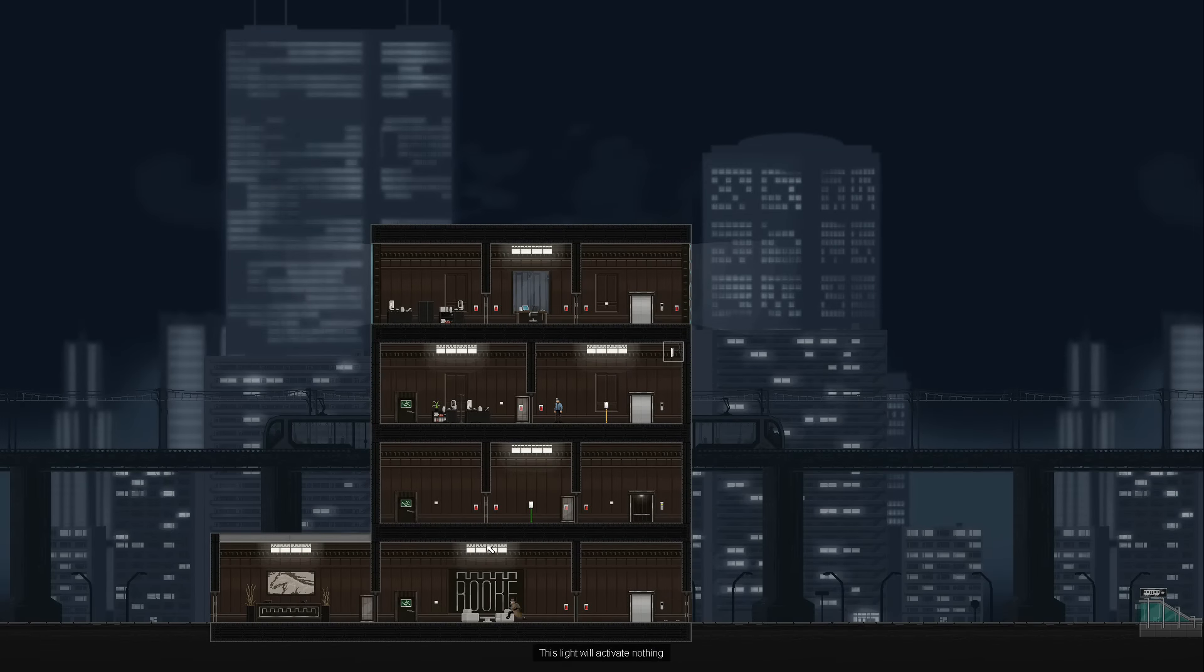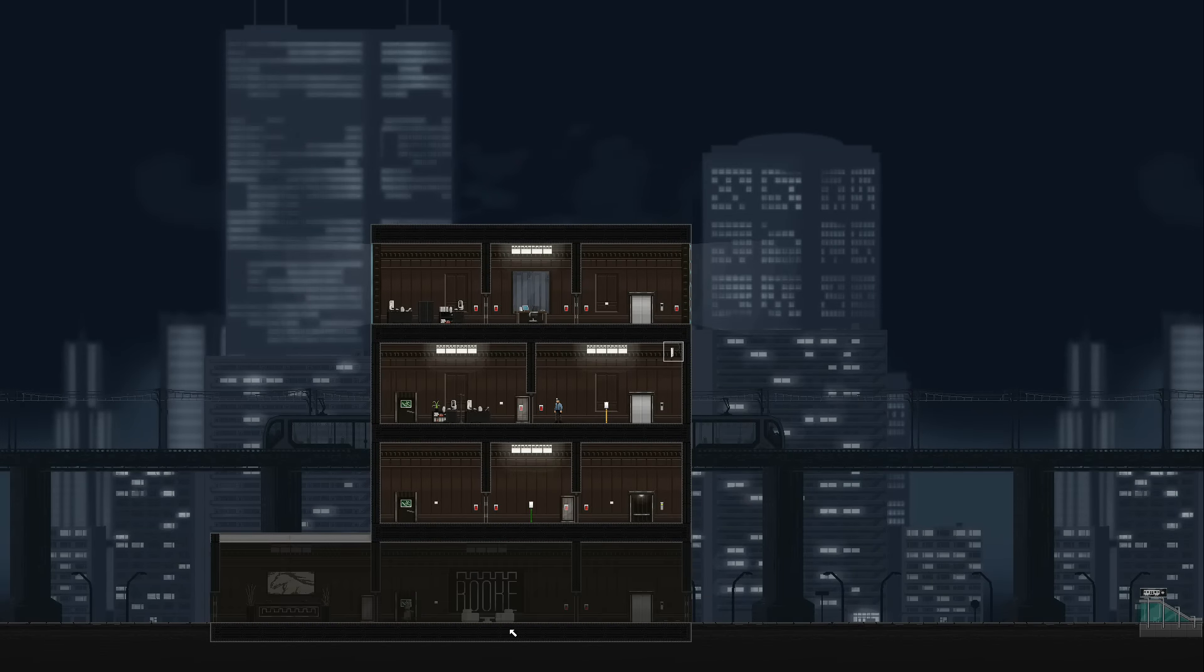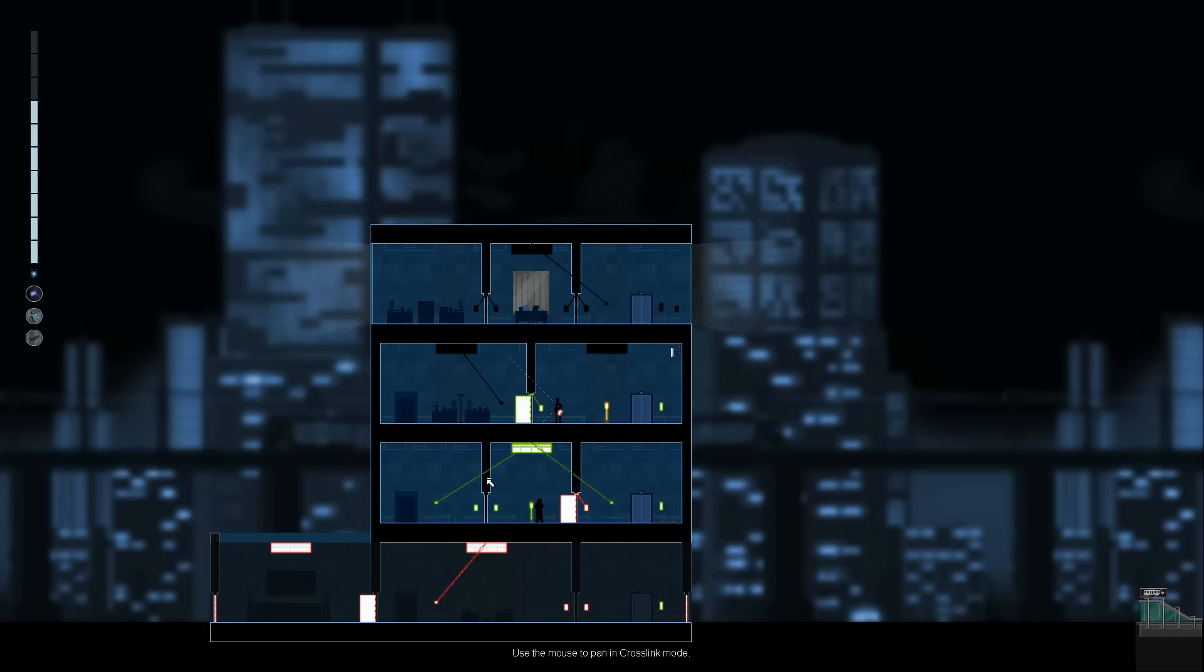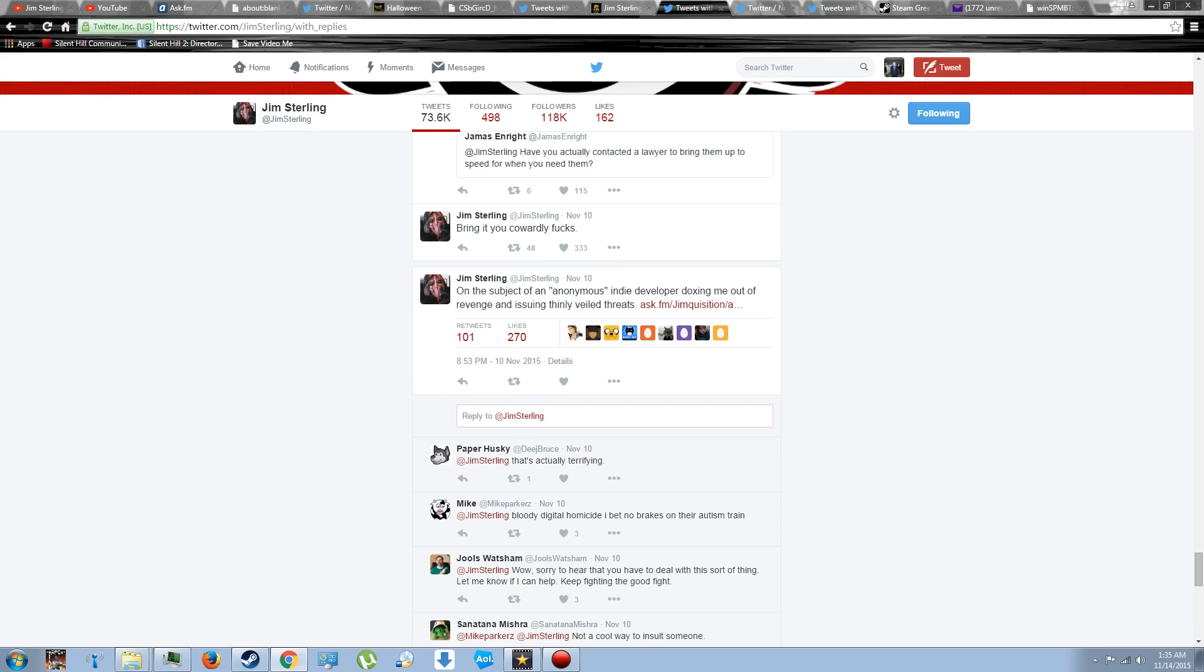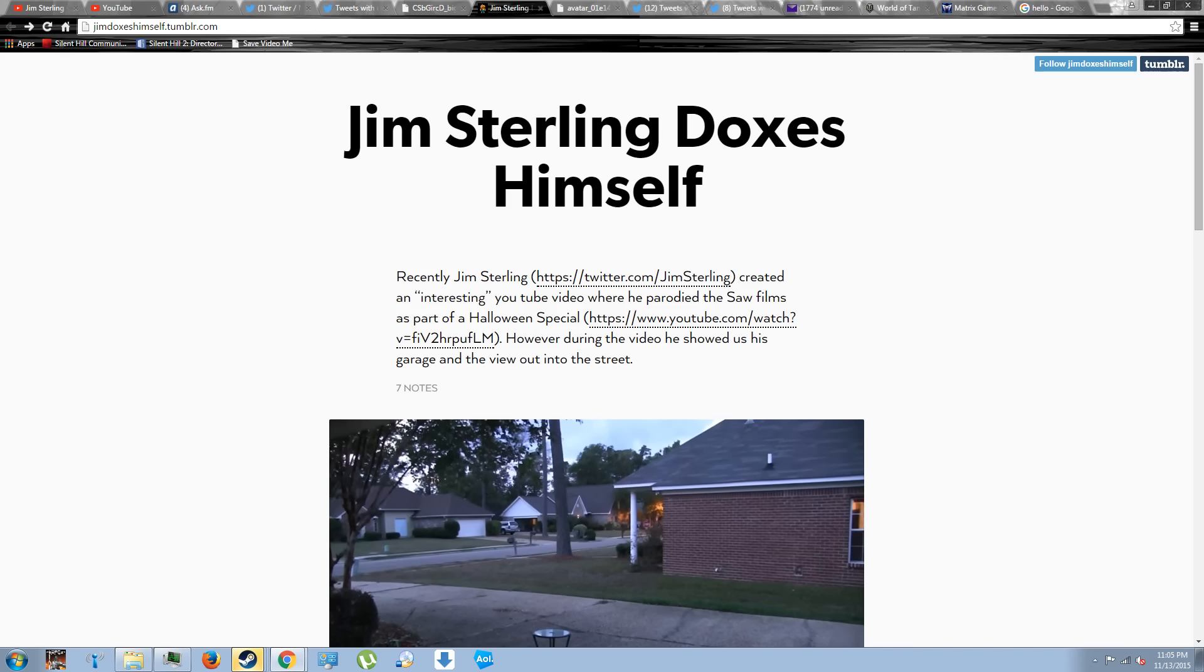Now, things have been quiet from Digital Homicide for about a month, but then news came up that someone had anonymously threatened Jim Sterling on Tumblr on November 10th. Keep this date in mind for later.